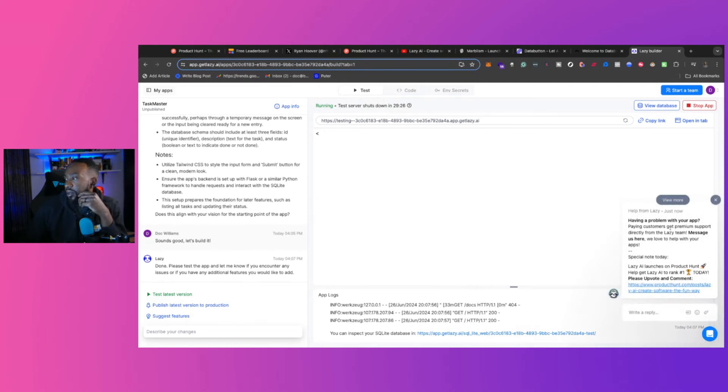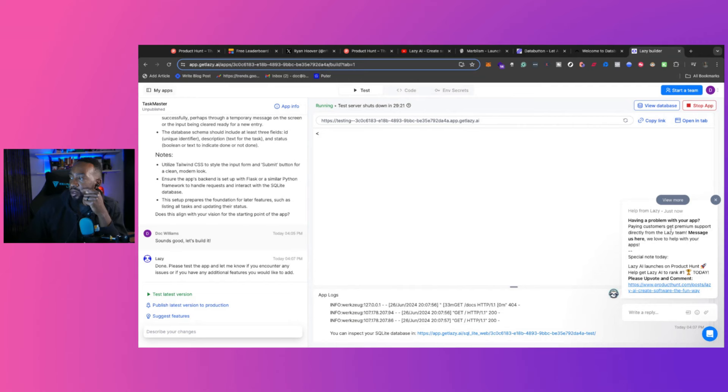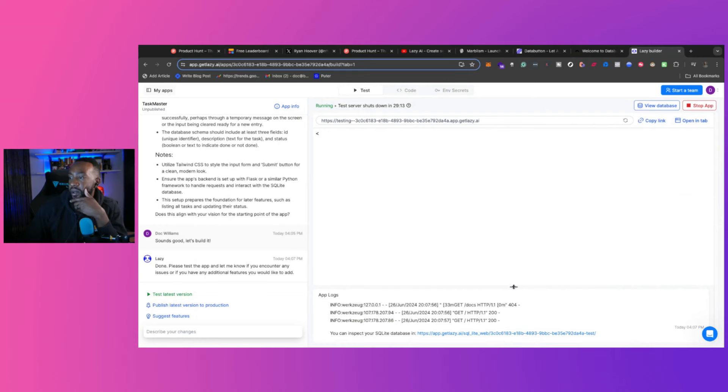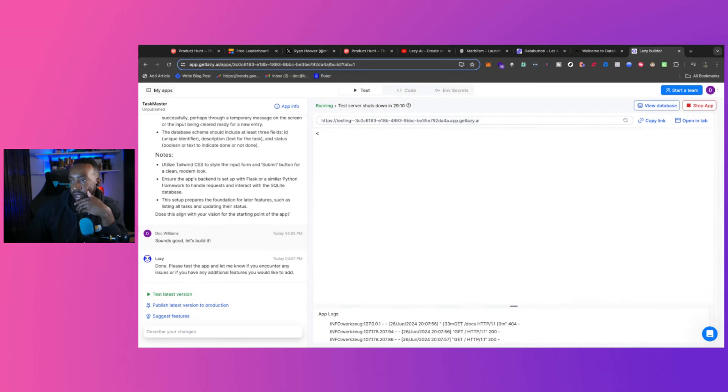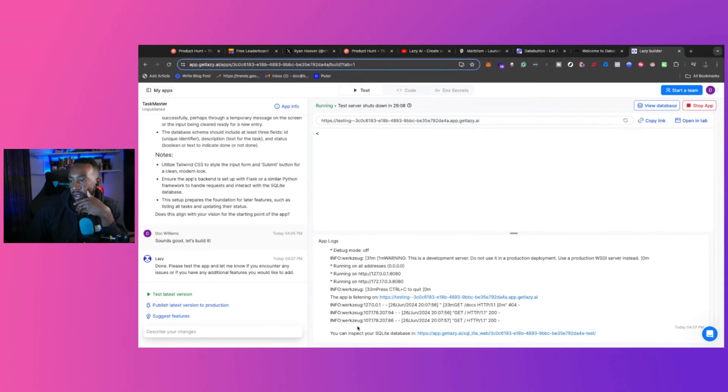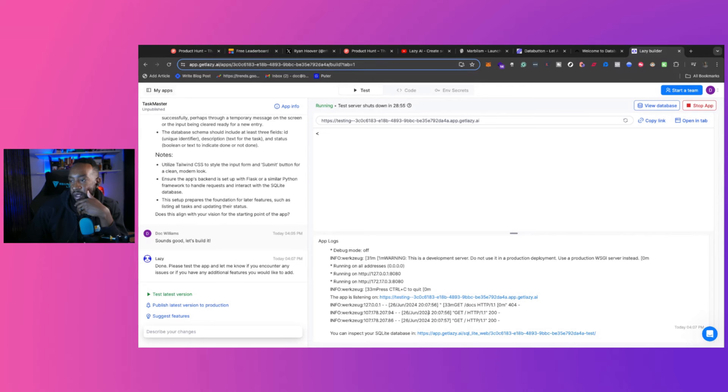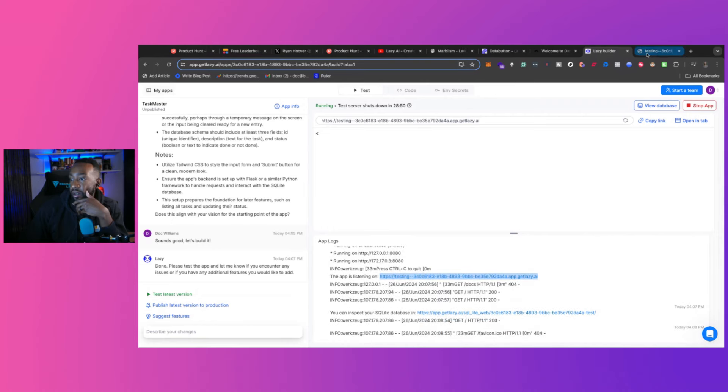So saying now we're having some dialogue right here, having a problem with your app, paying customers get premium support directly from the lazy team. And right here, we're getting the logs you can expect. So it says debug mode off. Info warning. This is a development server. Do not use it in production running. So it's running it, app is listening, testing. Nice testing it out.